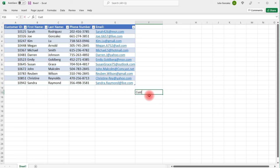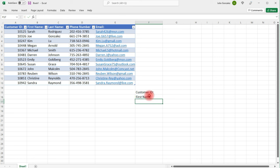So let's type in the fields that we have in this spreadsheet. Customer ID, First name, Last name, Phone number, and Email.